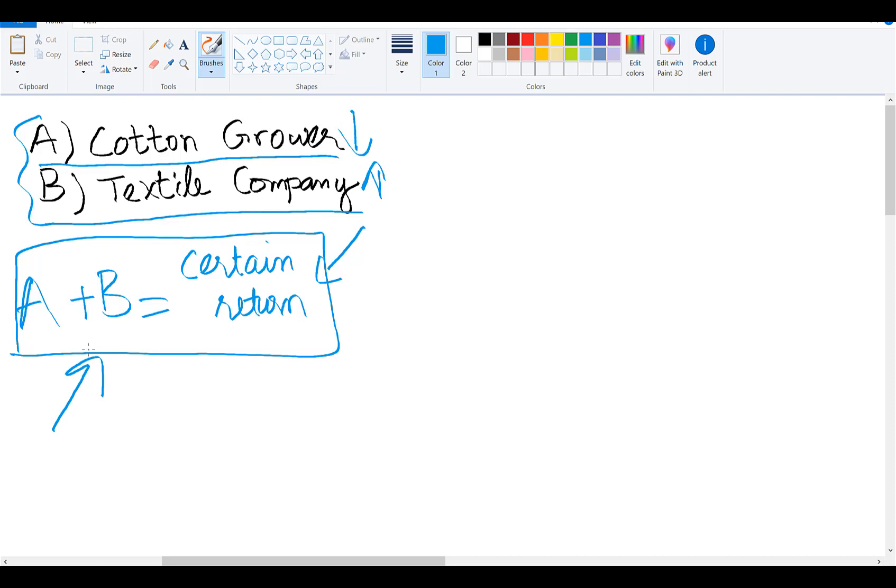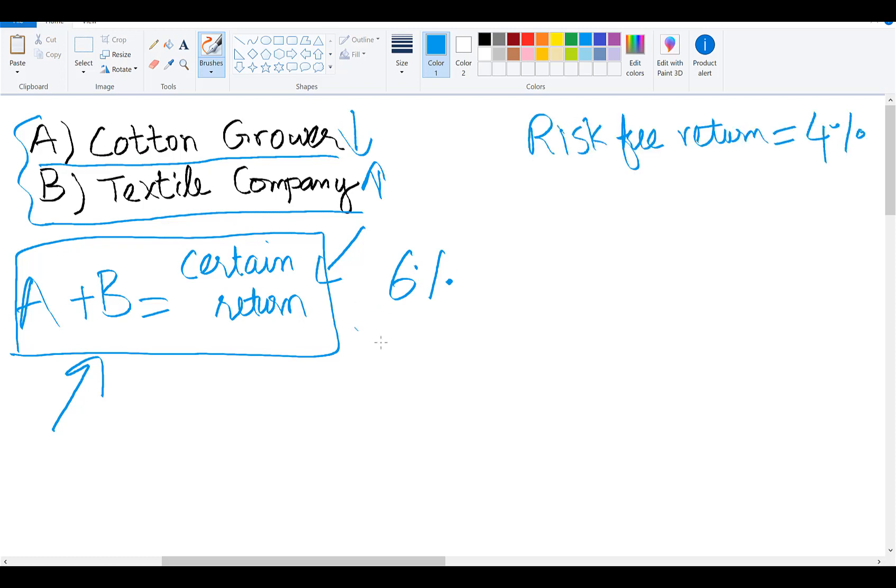For instance, assume that this certain portfolio will generate a return of 6% and the risk-free return is 4%.